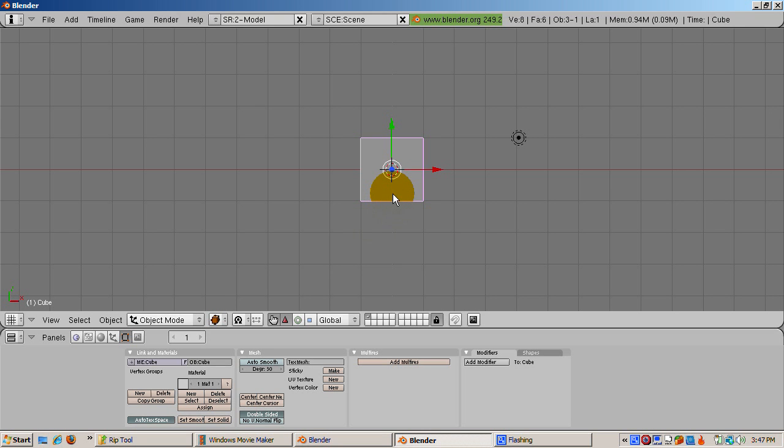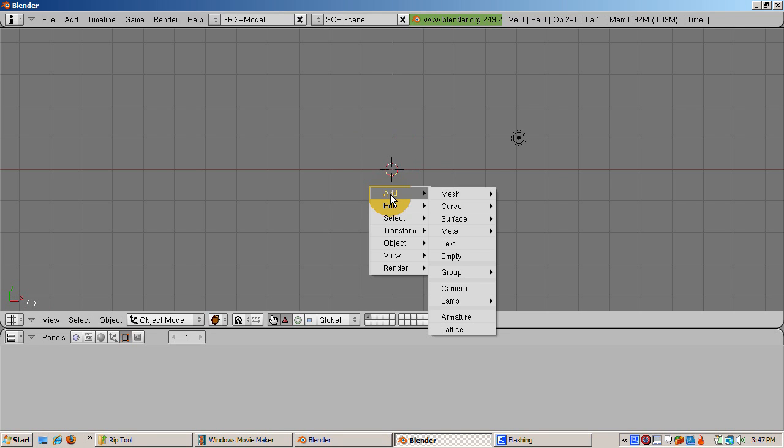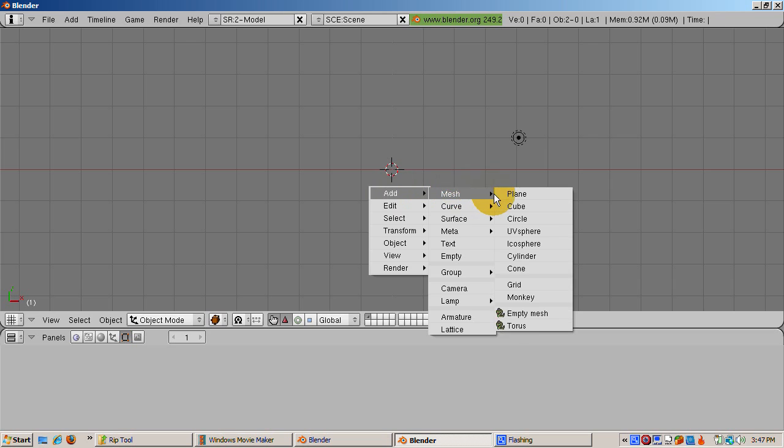We'll start with the default Blender 2.49B scene. Delete the default cube, press the delete key, and press enter to confirm. Add a plane: space, add mesh, plane.